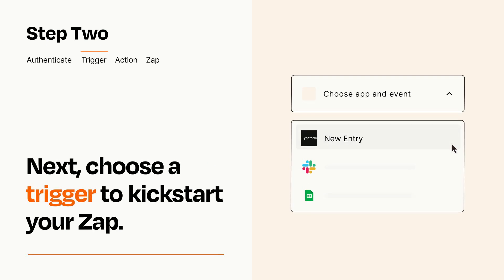Now let's set up your trigger, which is the event that starts your Zap. Pick the trigger event that you want from the list.